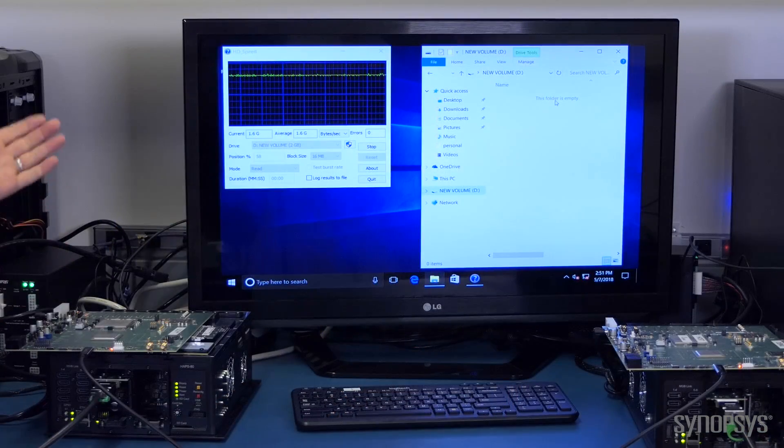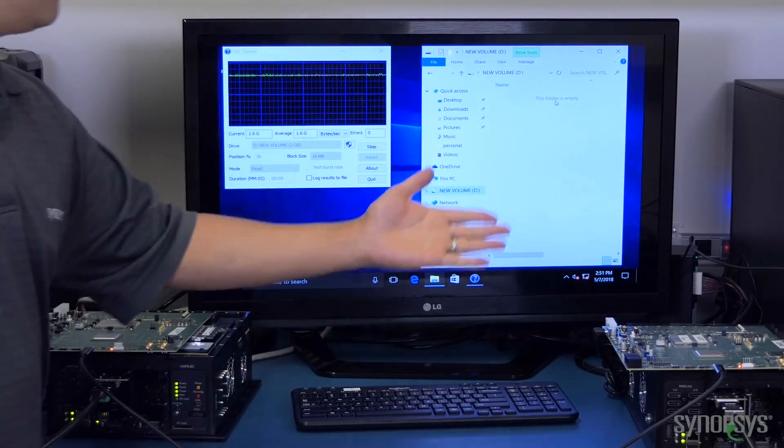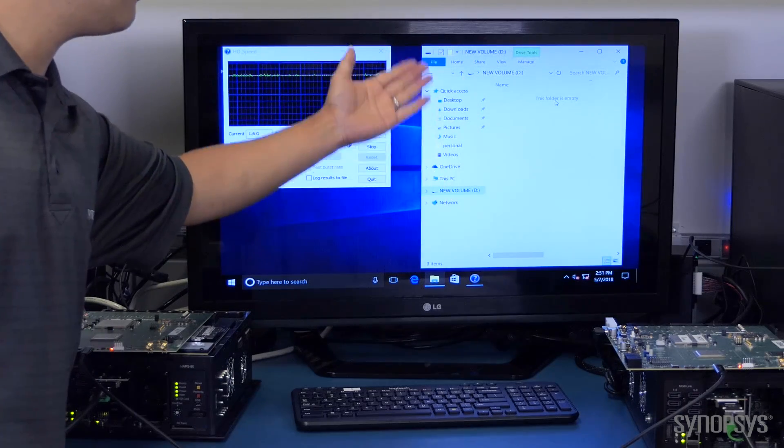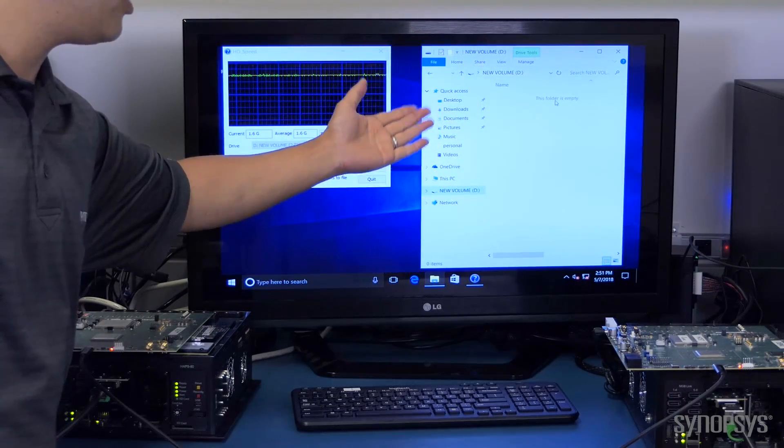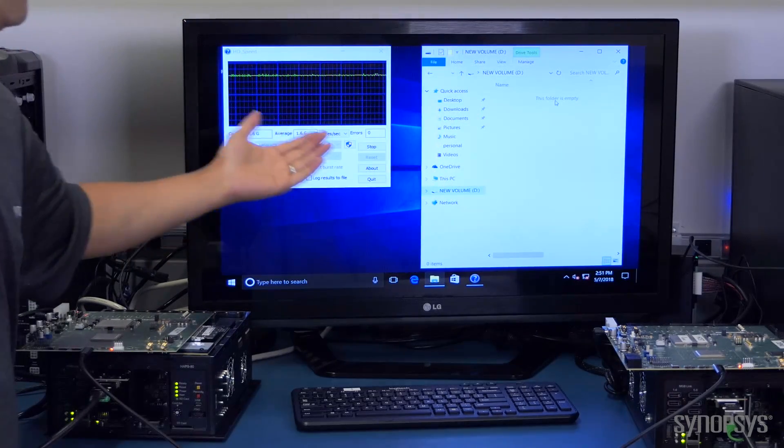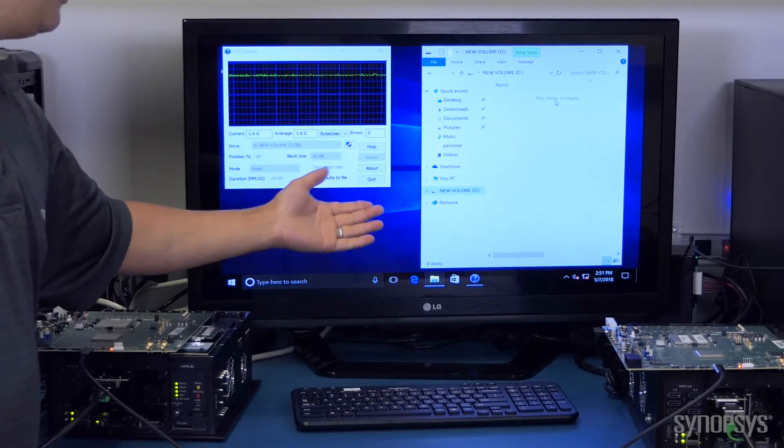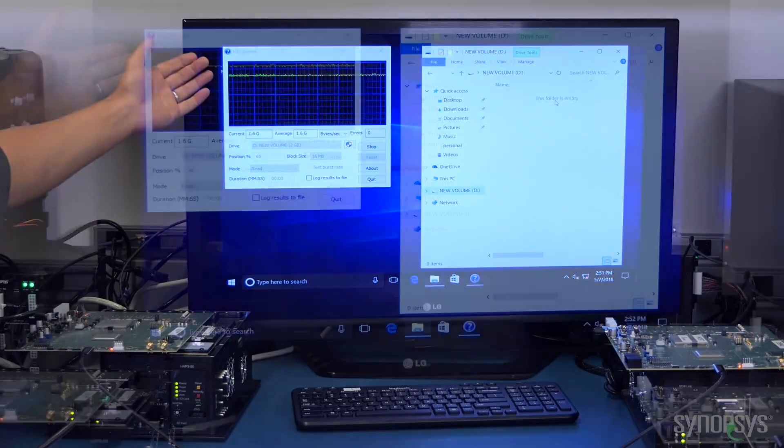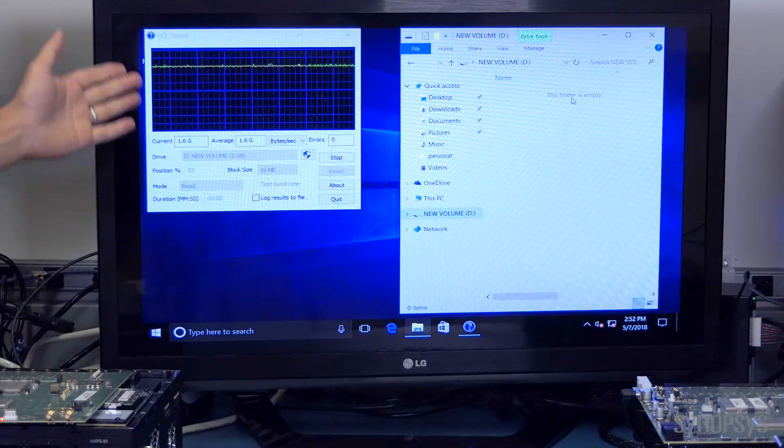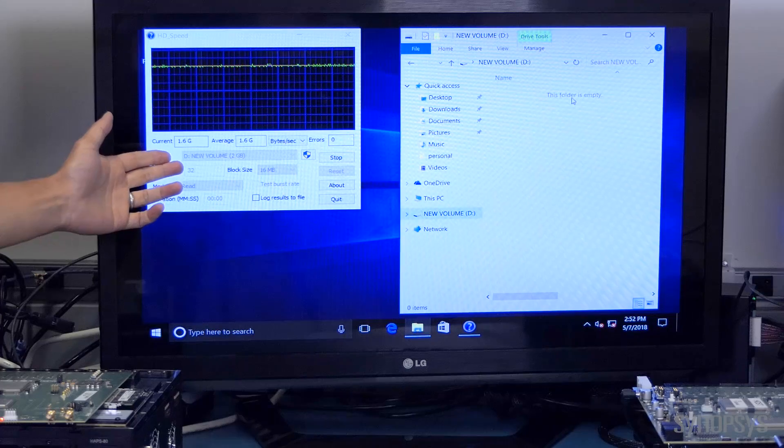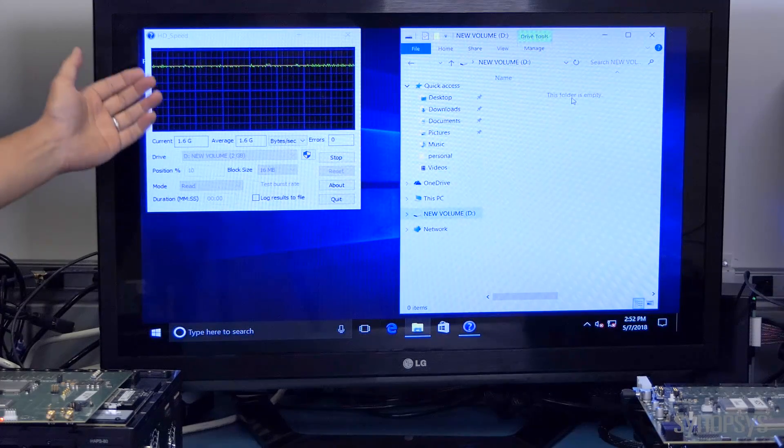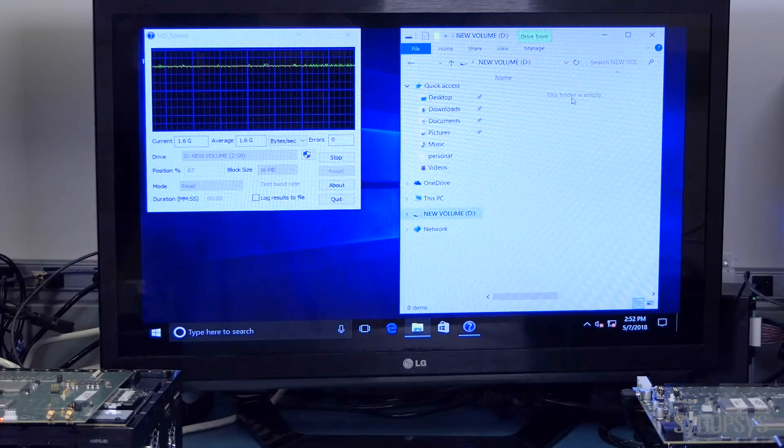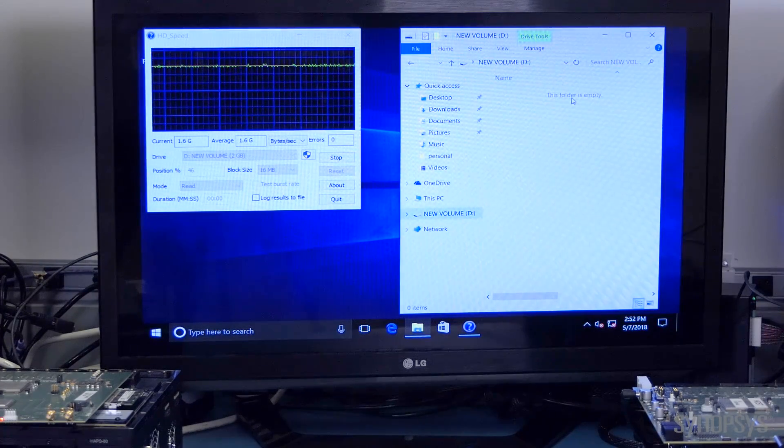So we've plugged our device into our host and the device comes up as volume D here, just like a USB 3.2 external SSD. And we're running the benchmarking tool here, HD speed, and you can see that we're running at USB 3.2 speeds.